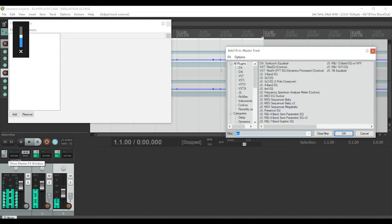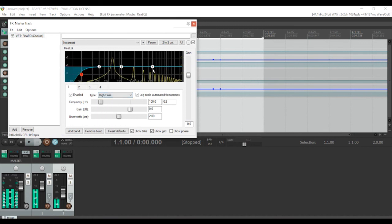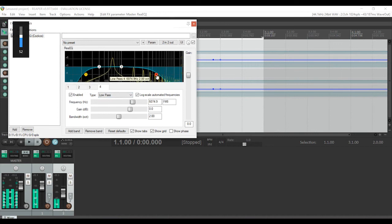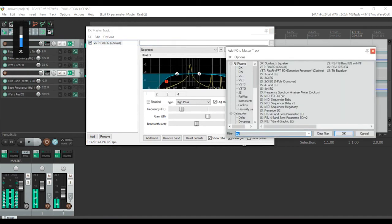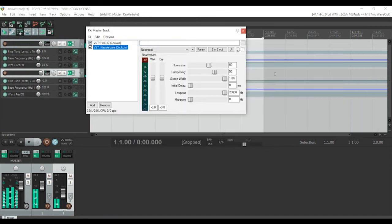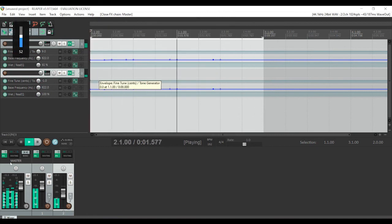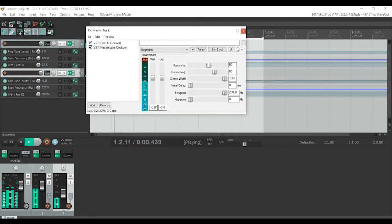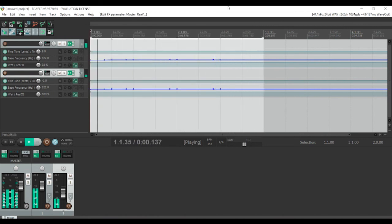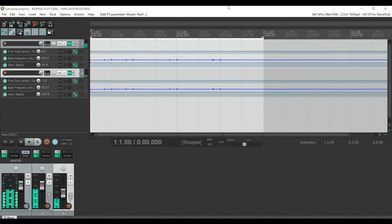That's sounding quite good. We can also add a little more EQ to take off some of that extreme low end and extreme high end, and then add just a little bit of reverb — which masks some of the nastier sounds in the transitions from one note to another. So let's listen to that one final time.